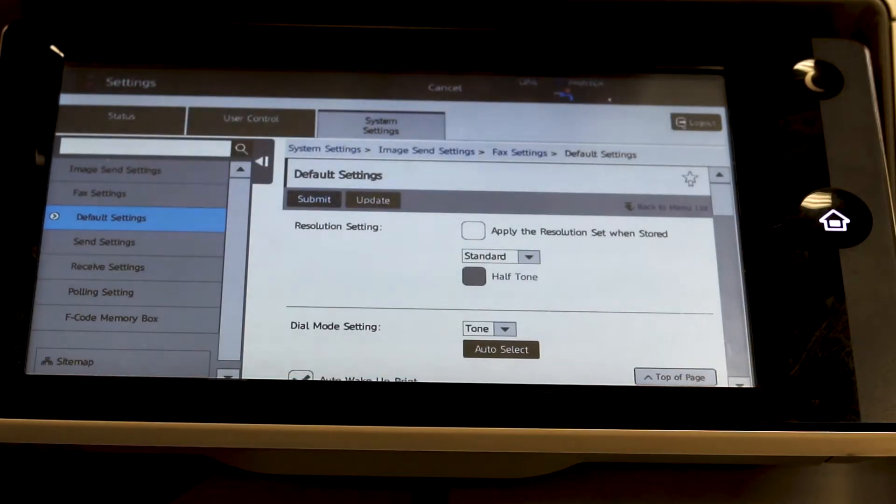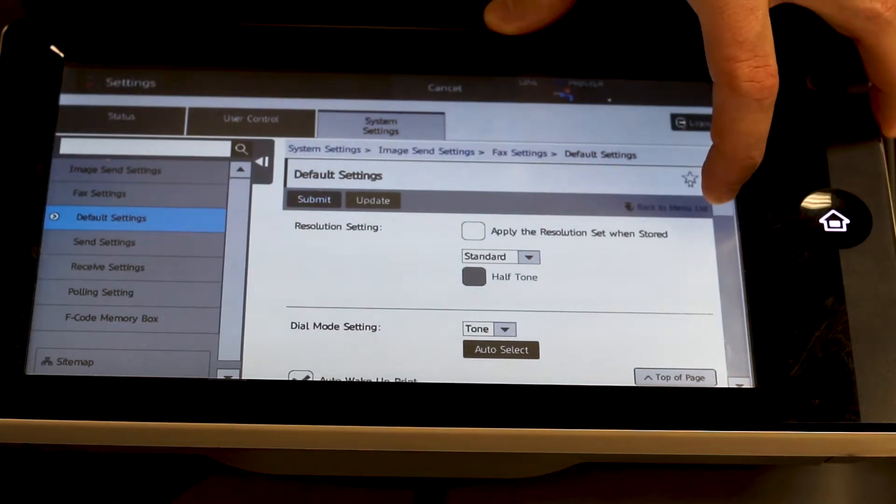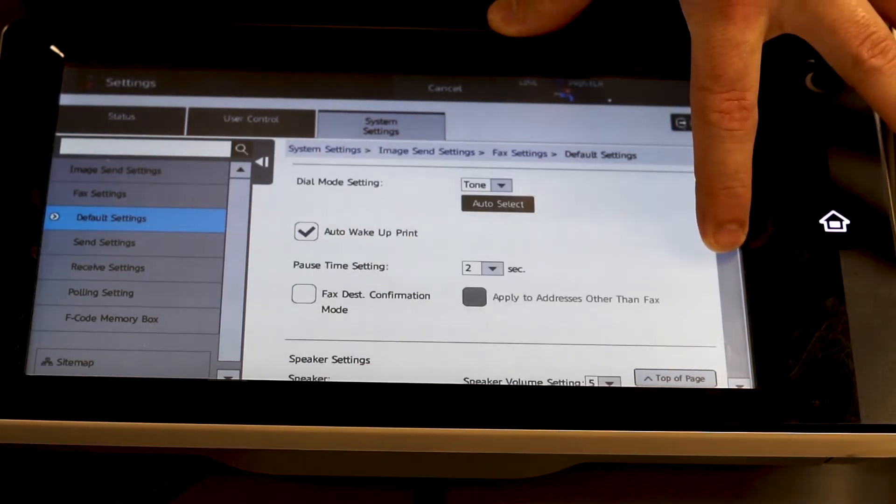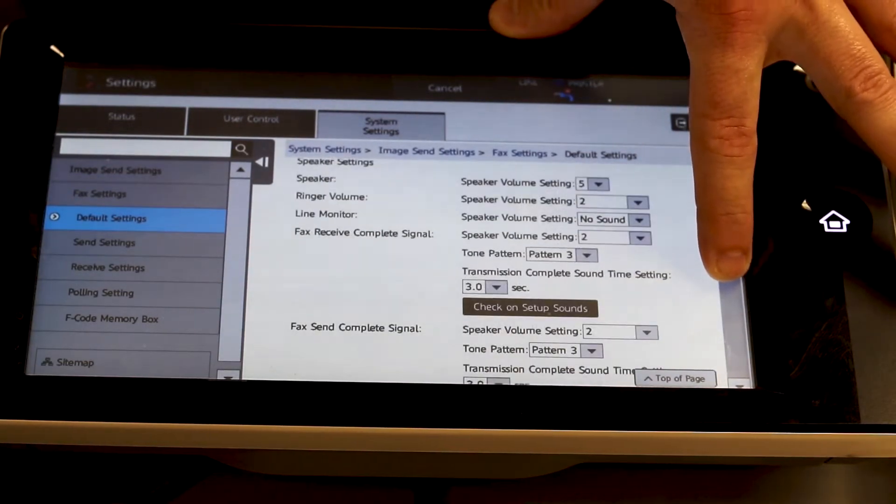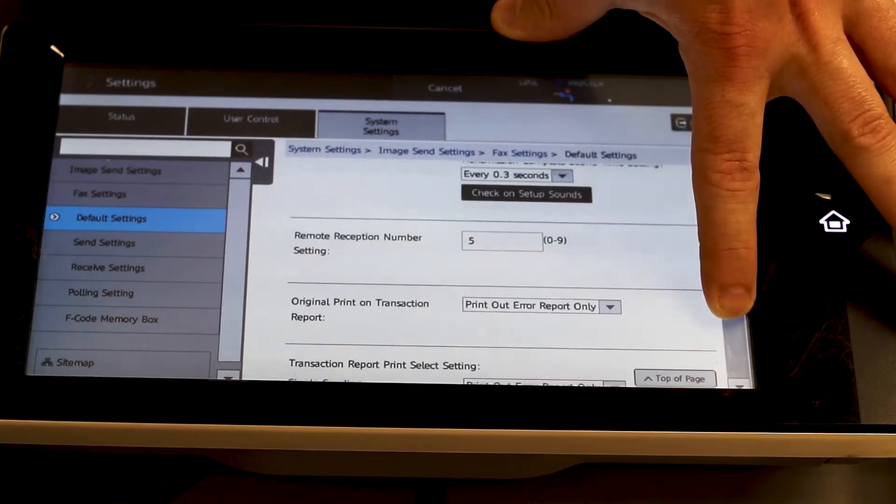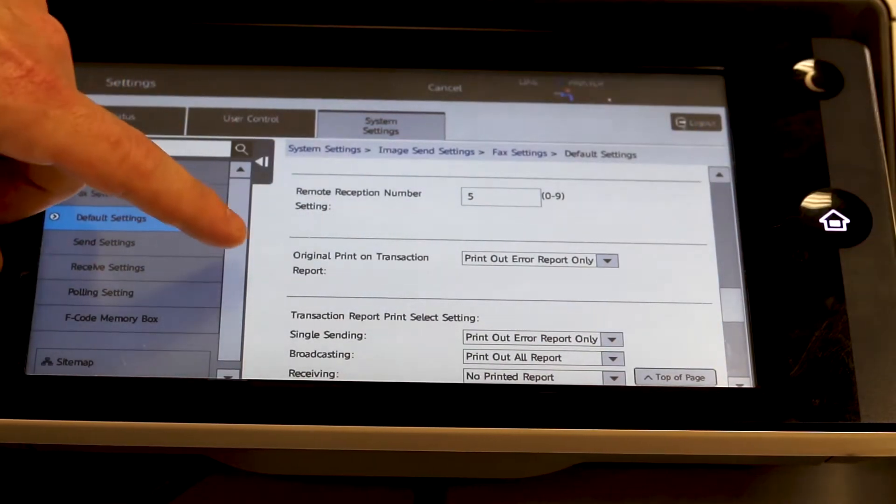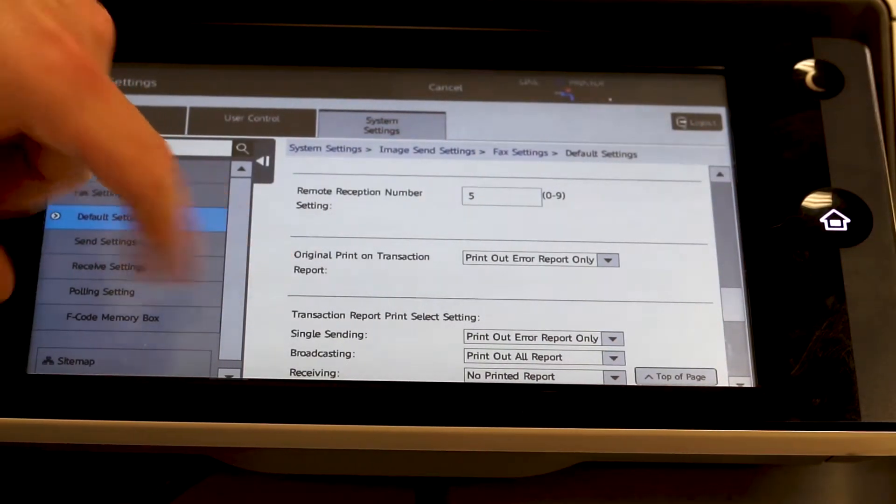Scroll down about three quarters of the way down the page until you find original print on transaction report. That is right here.